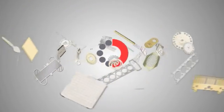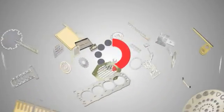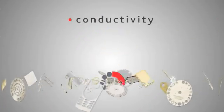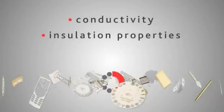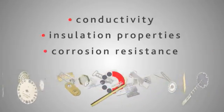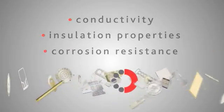Precision Micro offer a wide range of technical finishes and plating to improve conductivity, impart insulation properties or improve corrosion resistance, all of which are internally verified.